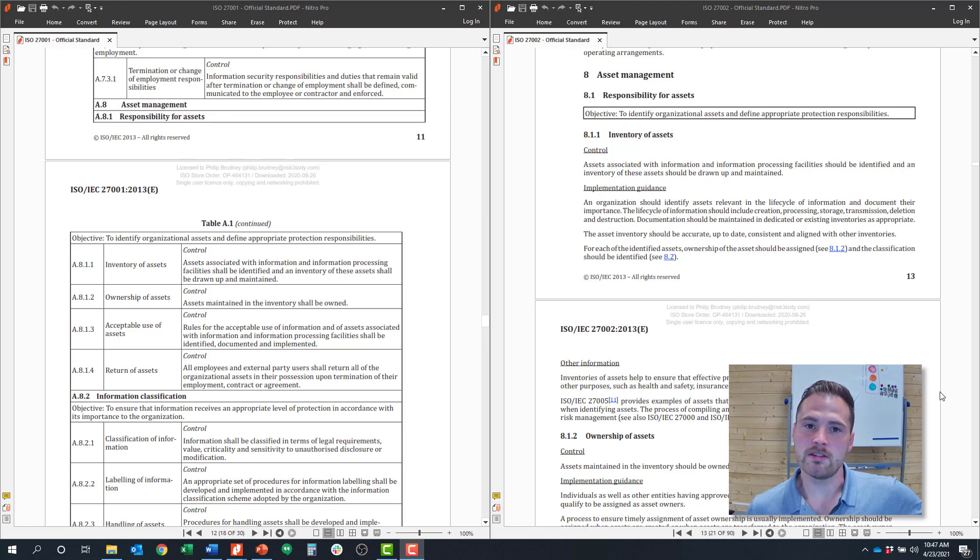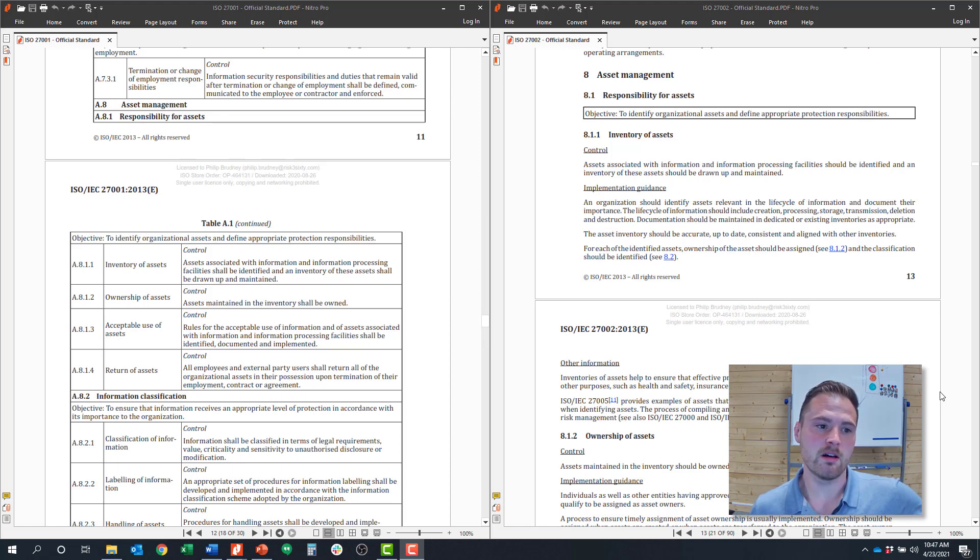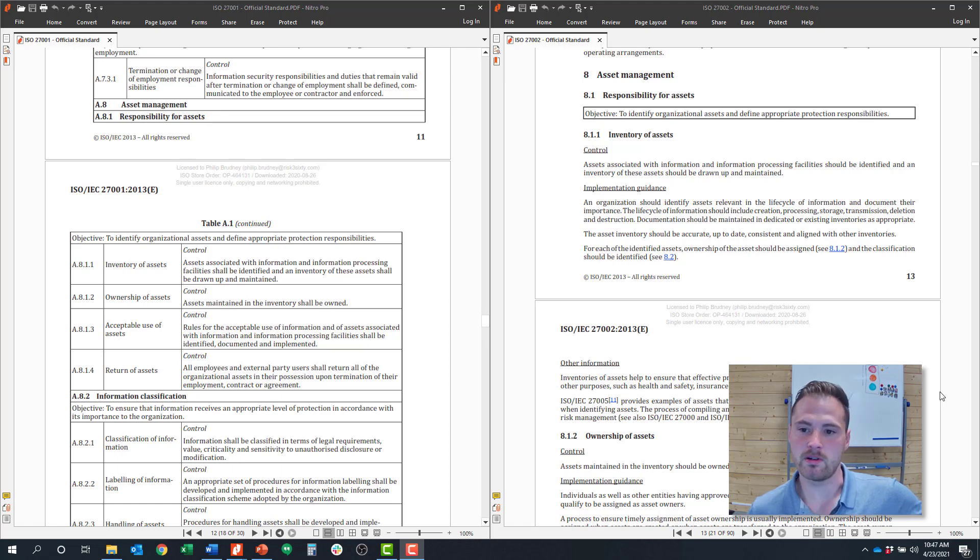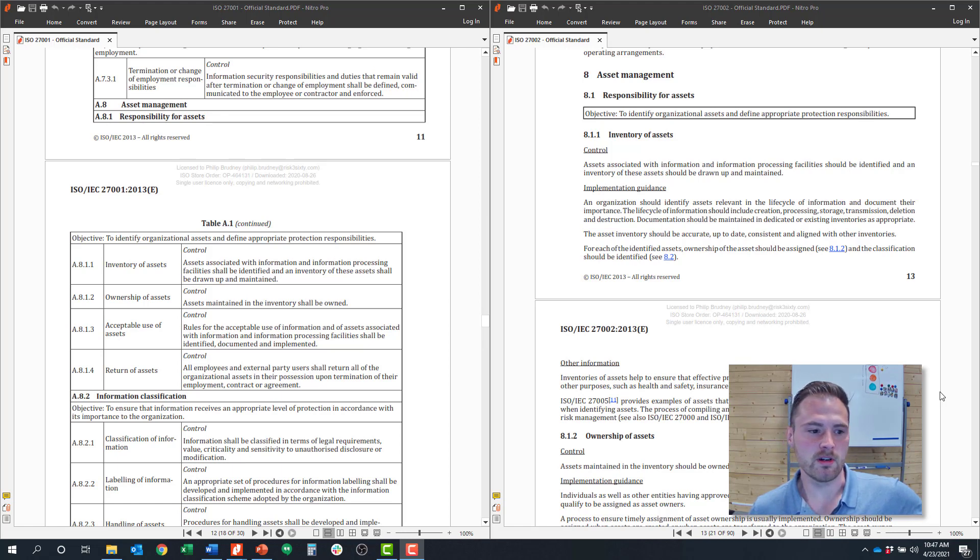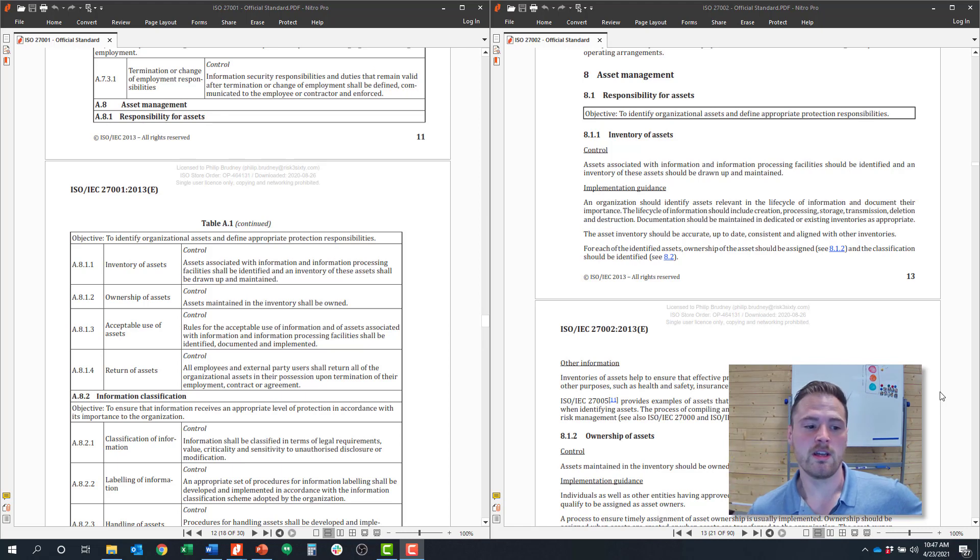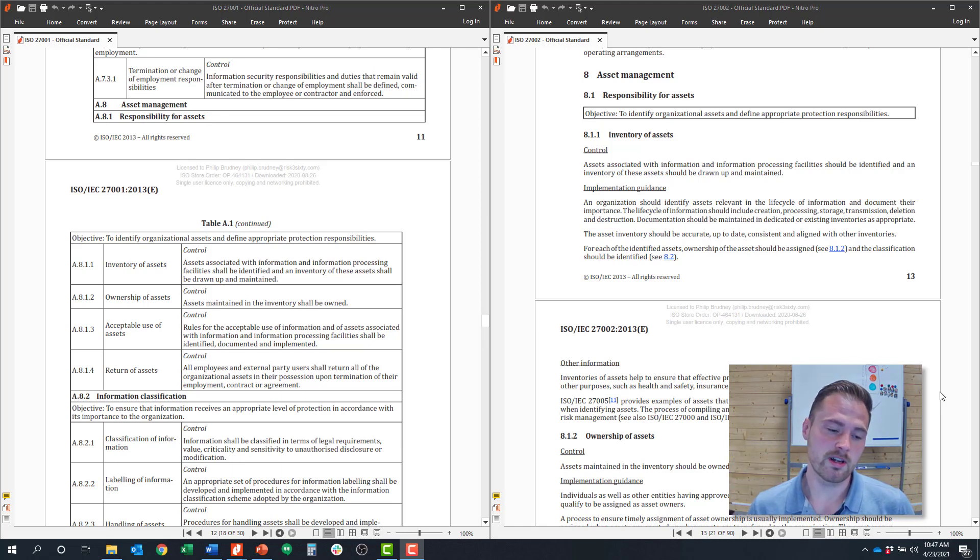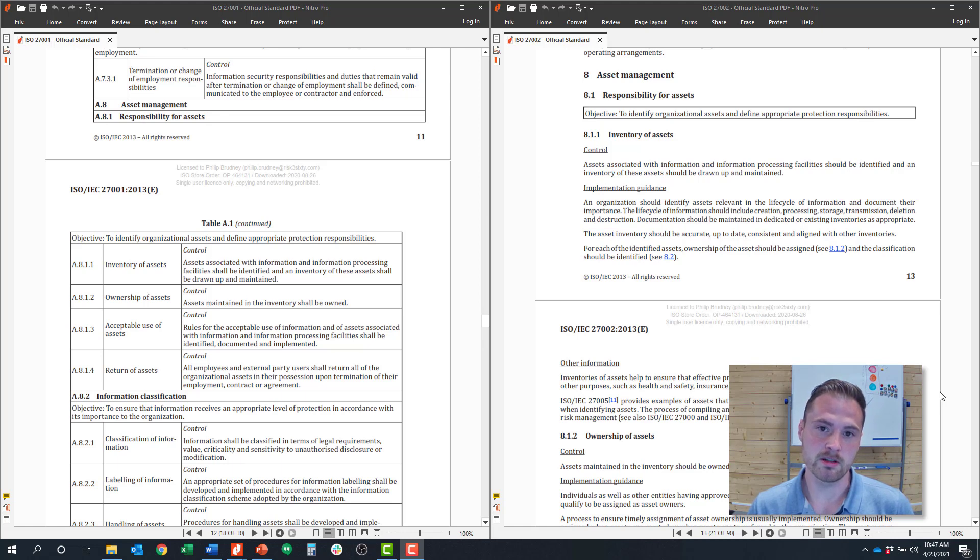And in this series, we're going to cover the control objective number eight around asset management, specifically 8.1 on responsibility for assets. So in this control objective, there are four controls. And although there's not many controls, asset management can become a little bit complex because there's a lot of levels to asset management.